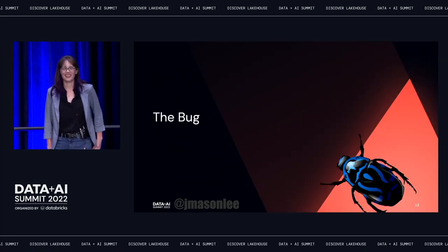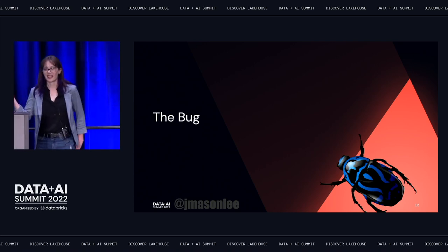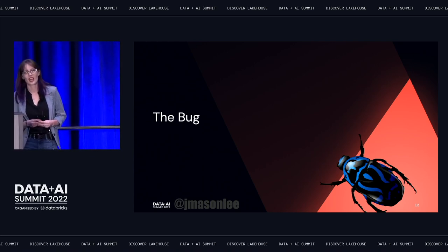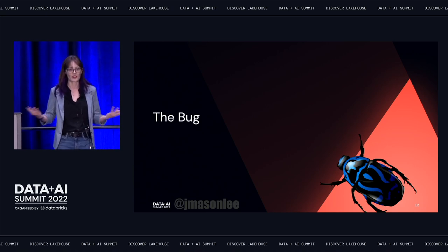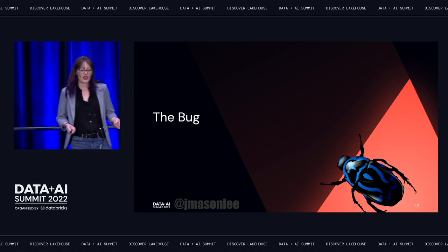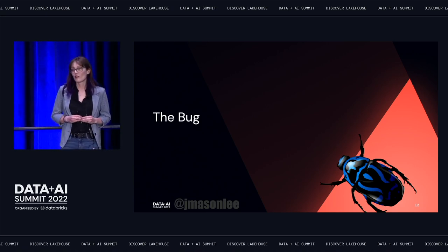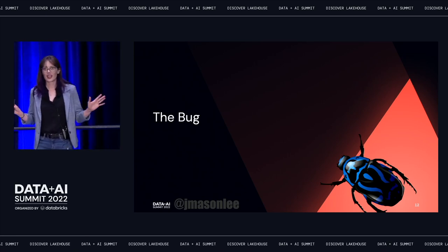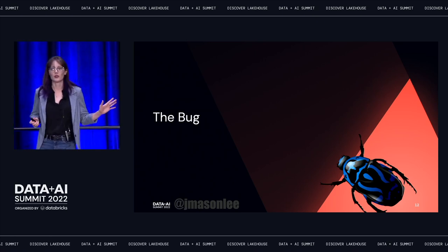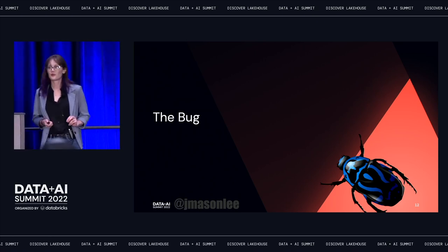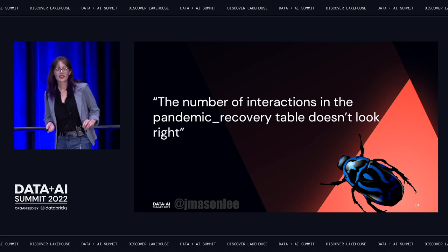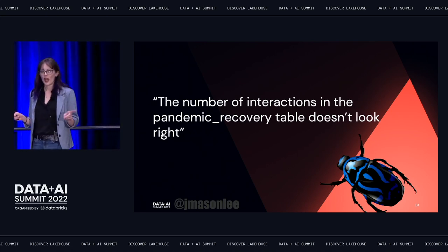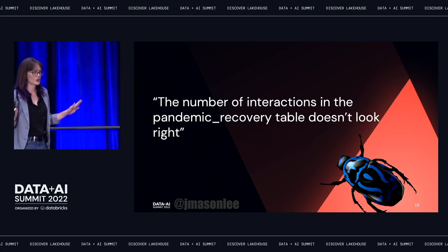I was wrong. This is a bug — not a real bug, one that I've invented so that I can share my code with you after this presentation. But it is definitely based on real bugs that have actually happened at Yelp. And like all of the best bugs, it happened on a Friday afternoon, just as I was about to leave work. A data scientist named Jenna came to me and said, the number of interactions in the pandemic recovery table doesn't look right.